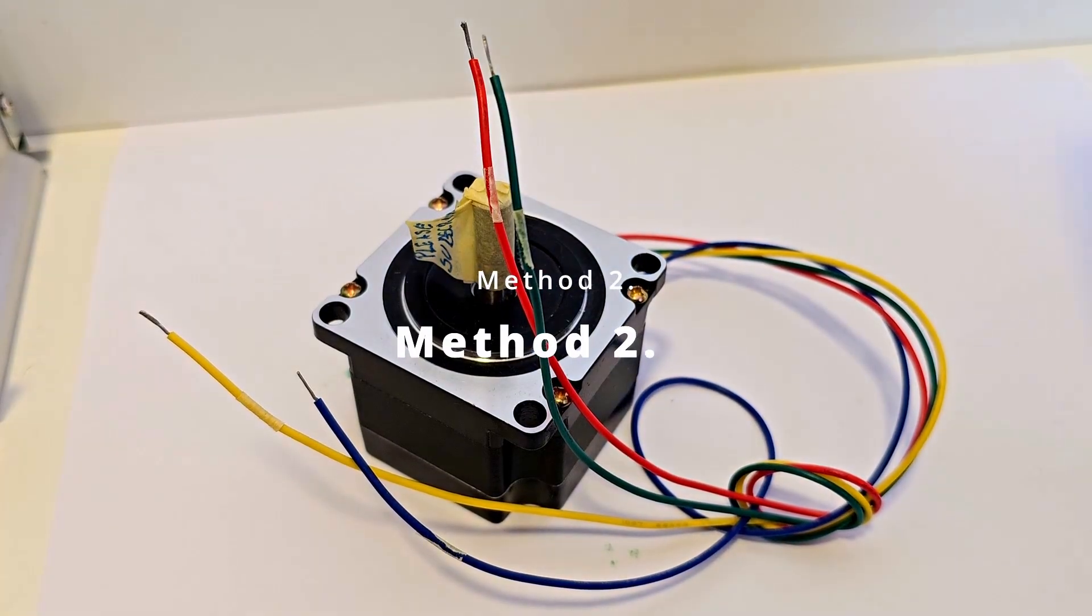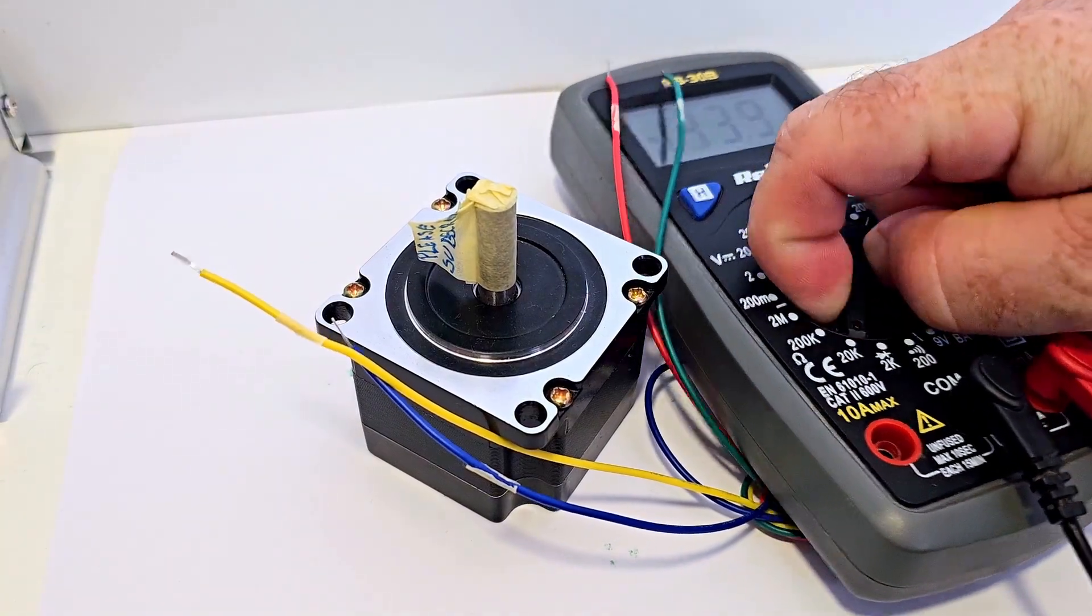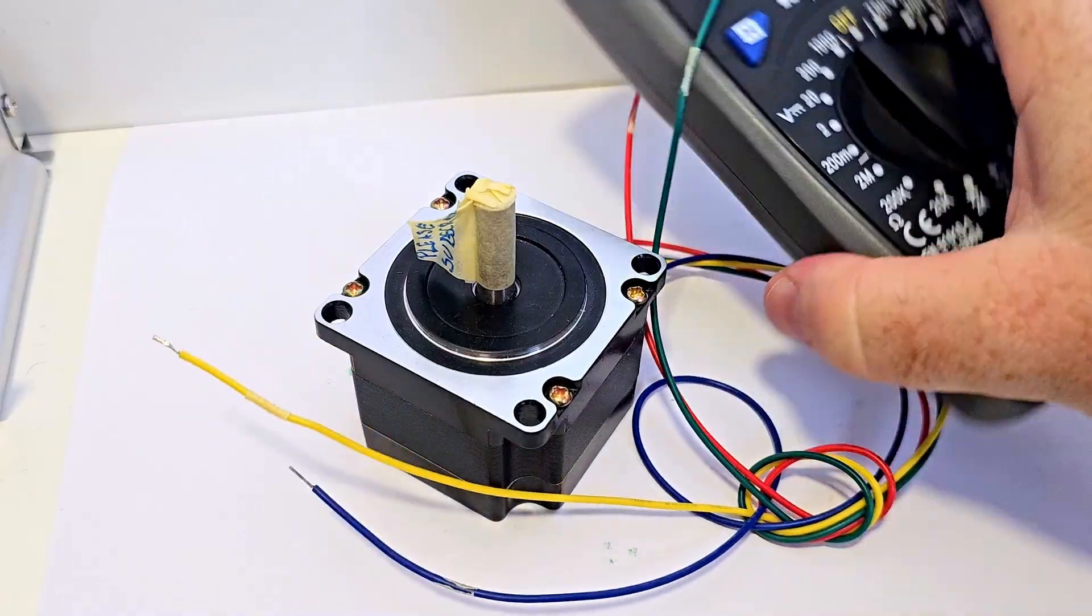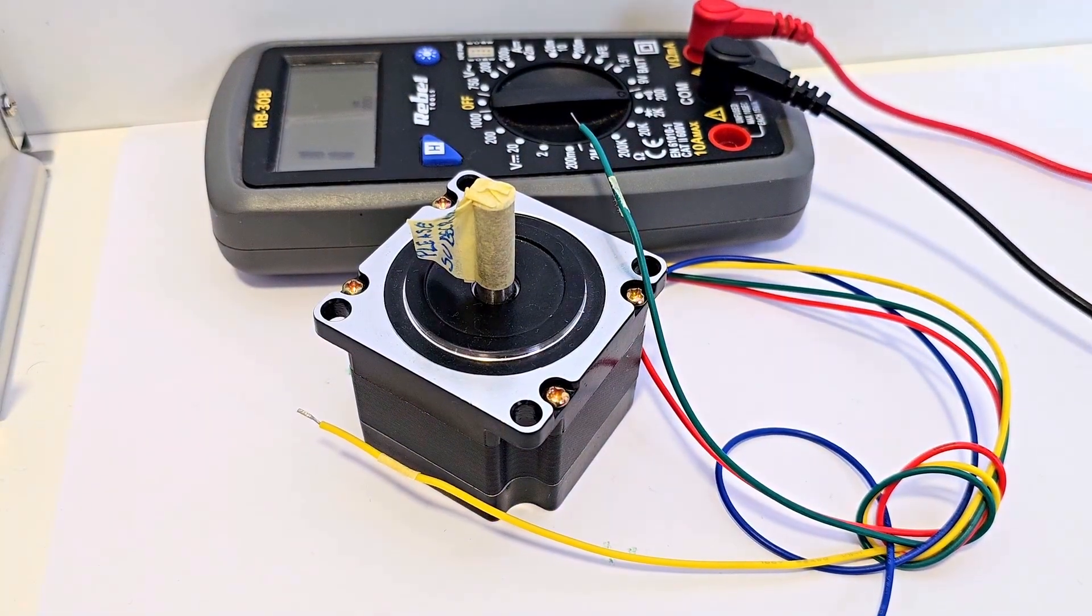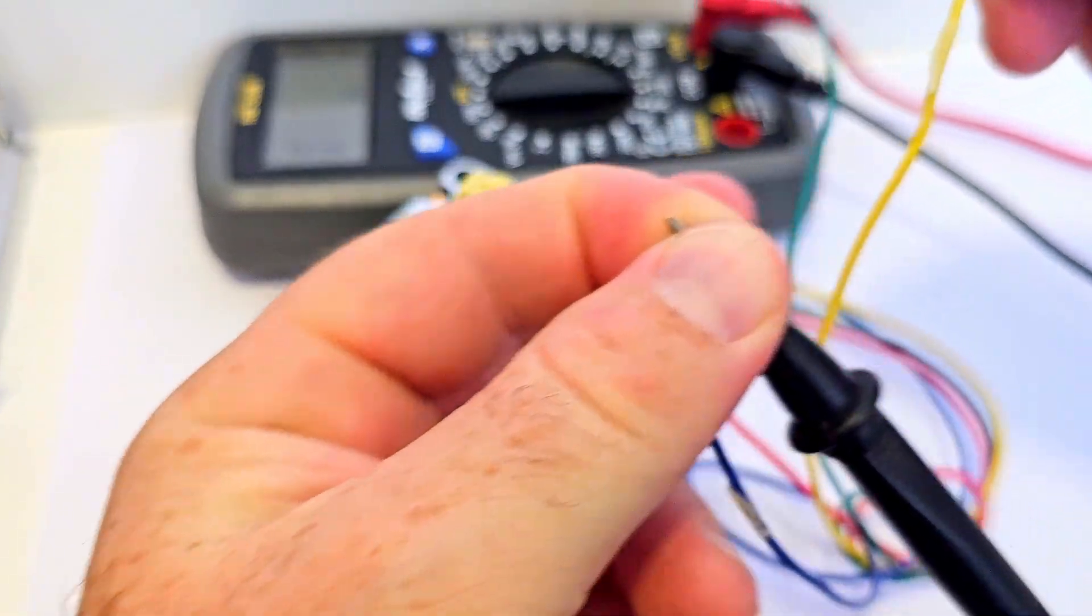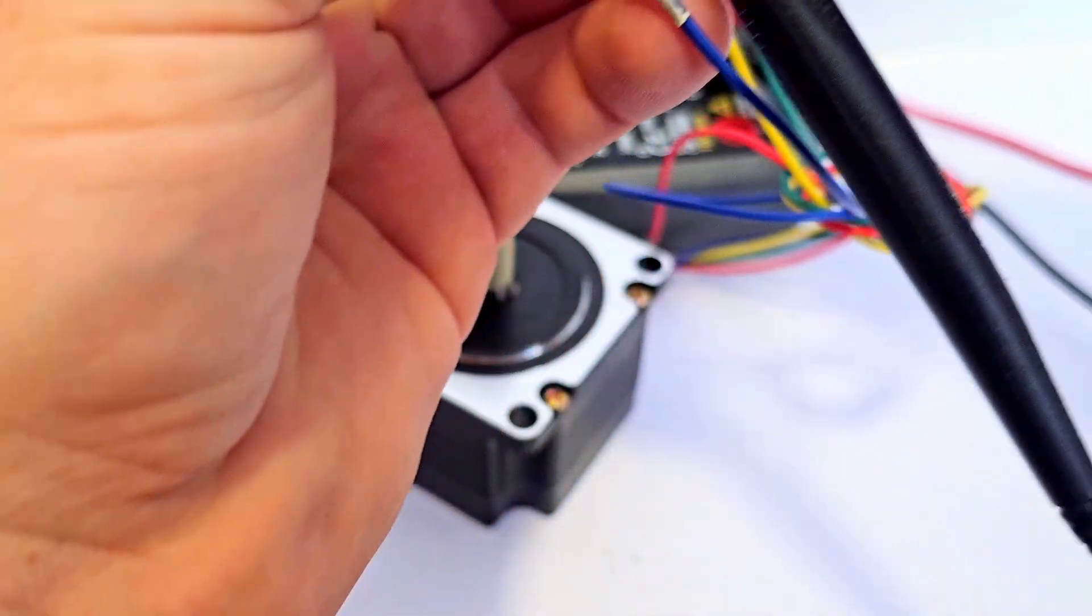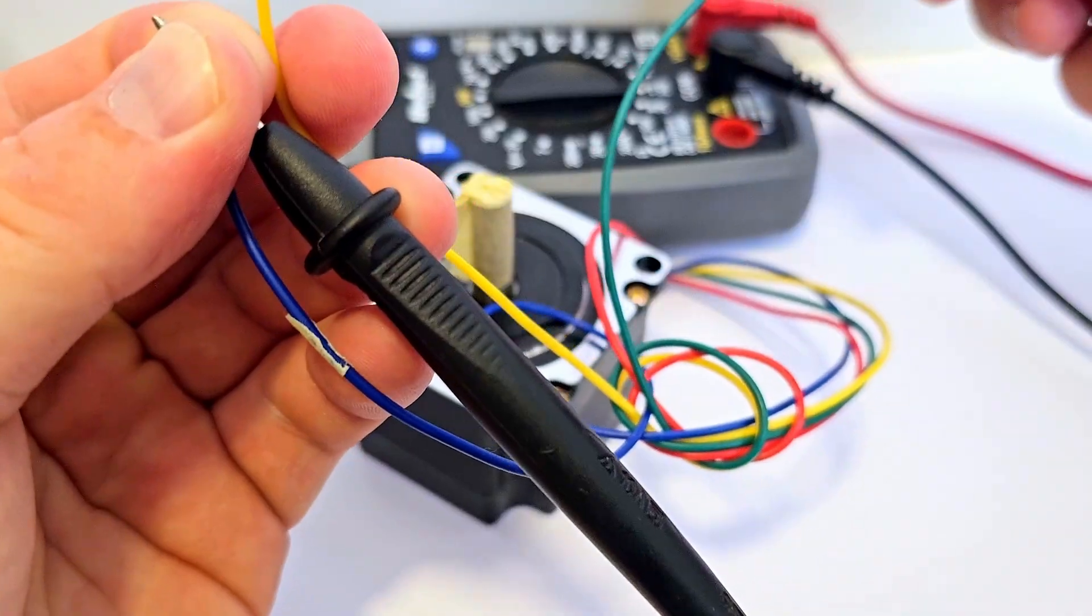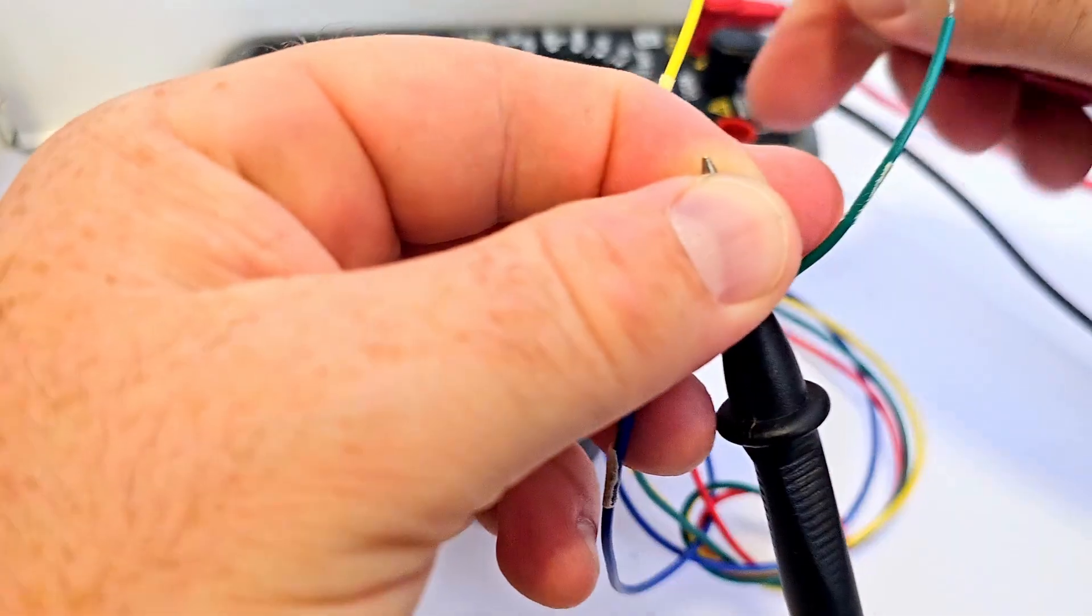In the second method we will use a multimeter. You can use the multimeter and put the multimeter in continuity mode and you can simply measure it out by using the multimeter so one and two. If it's ringing then that's your pair. If you check with another one then there is no ringing. So you have found your pair like that.